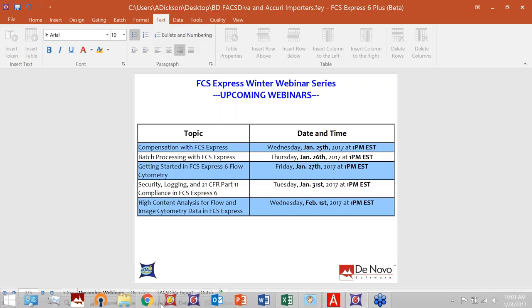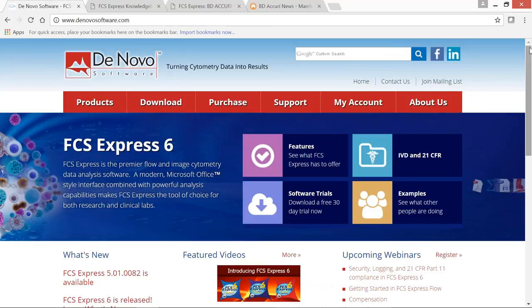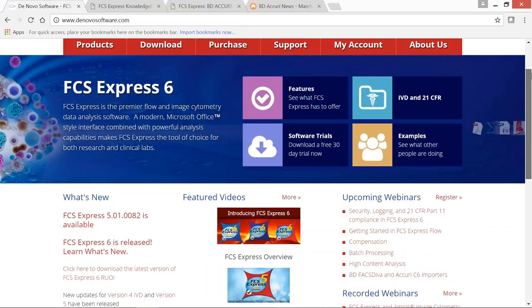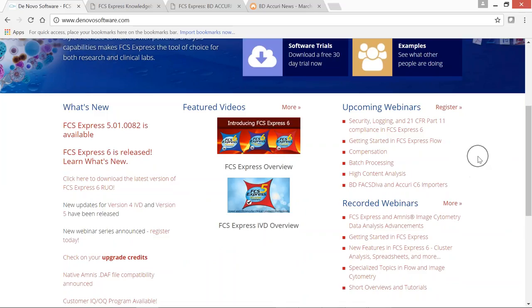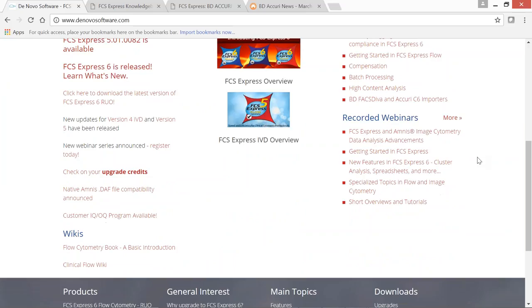To join those webinars, it's quick and easy. Just go to our homepage at denovosoftware.com and scroll down to see the registration portal for upcoming webinars. If you miss any or want to see previously recorded sessions, you can find those in the second half of the page as well.